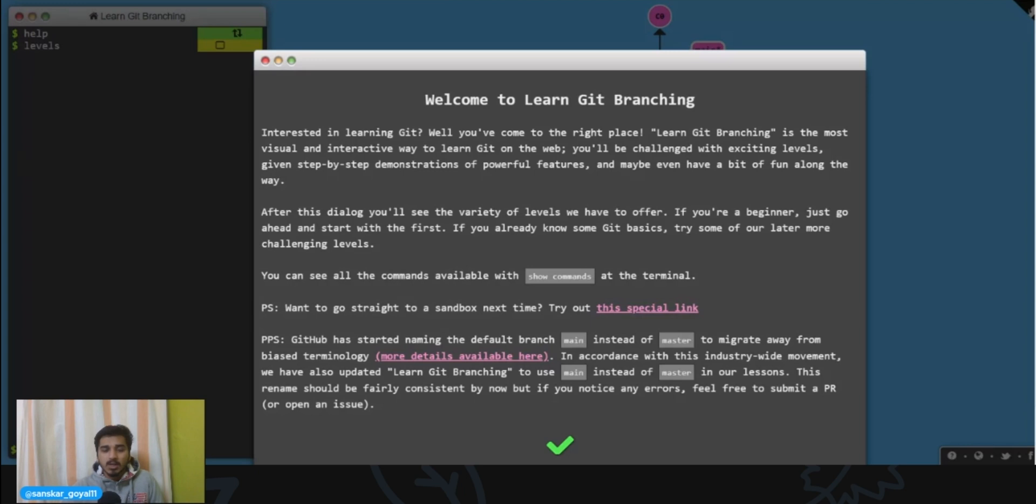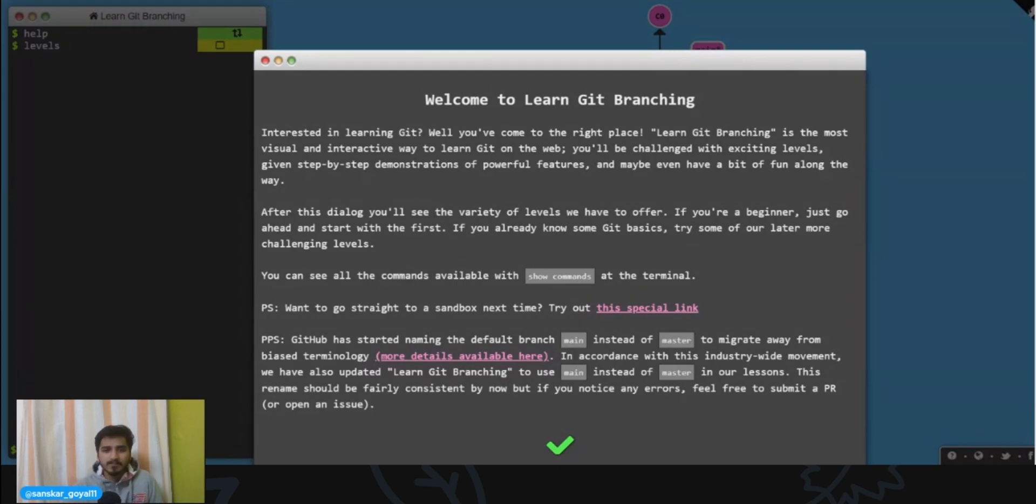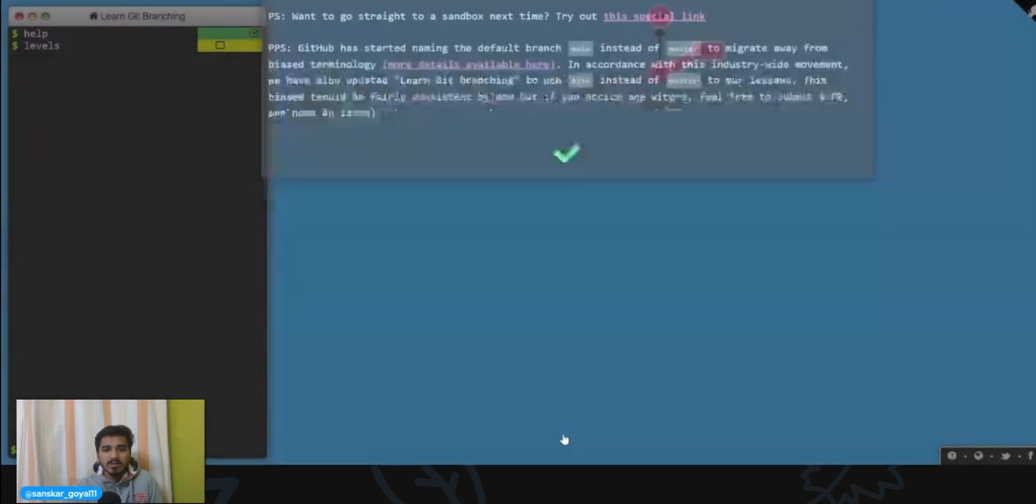So it's basically a visual and interactive way to learn about git and its various features. You will be asked about your level with git, and then slowly and gradually they will take you to a whole pro level. You can just read all this and click on next.